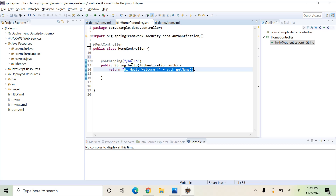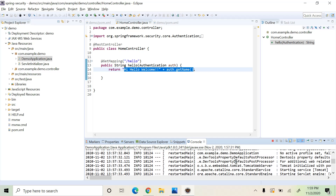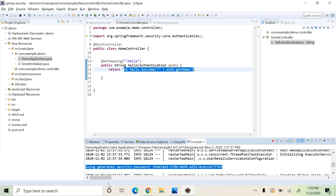The whole application is now secured. Let's run this and see how it works. The application is up and running. If you see the log messages, you will find a log saying 'using generated security password.' As we have added the Spring Security dependency, Spring automatically generates a username and password to secure this application, and we can use them to log in.